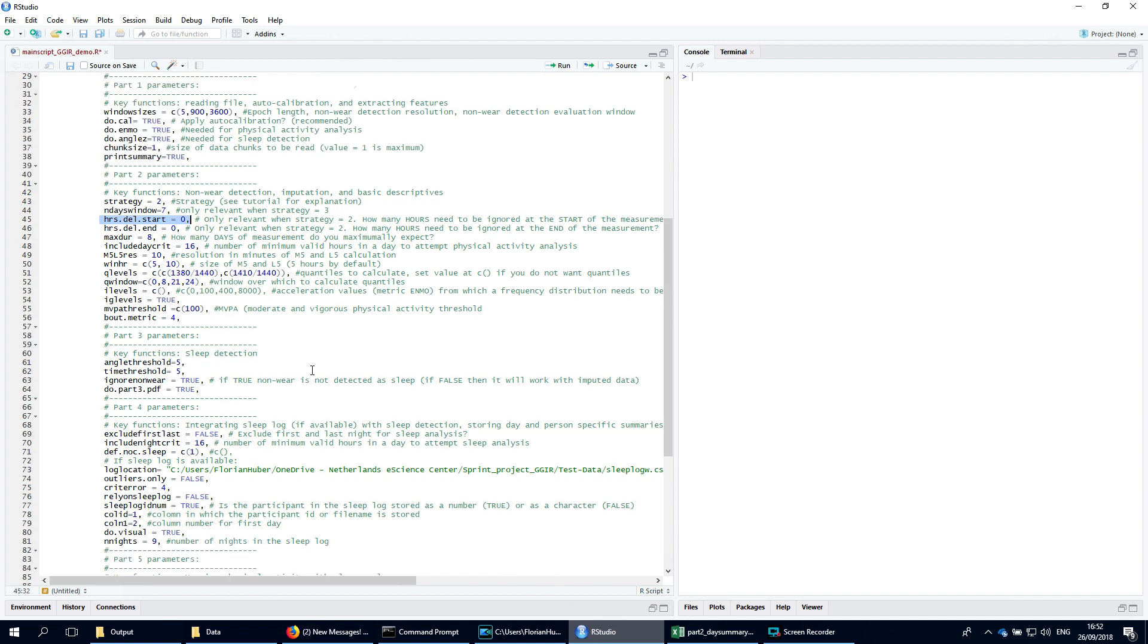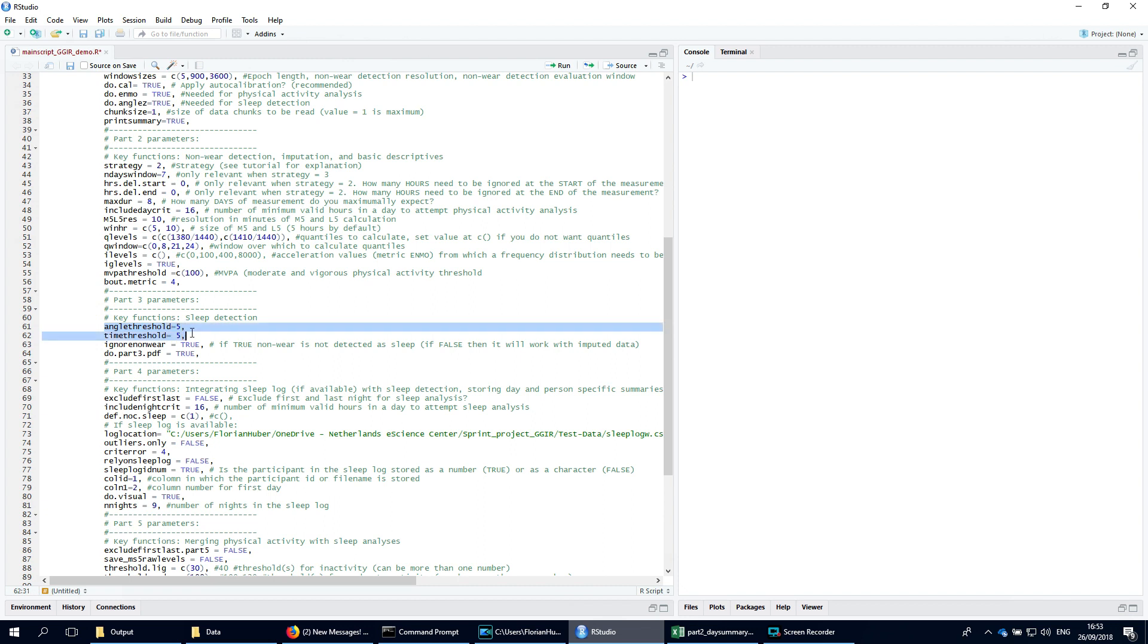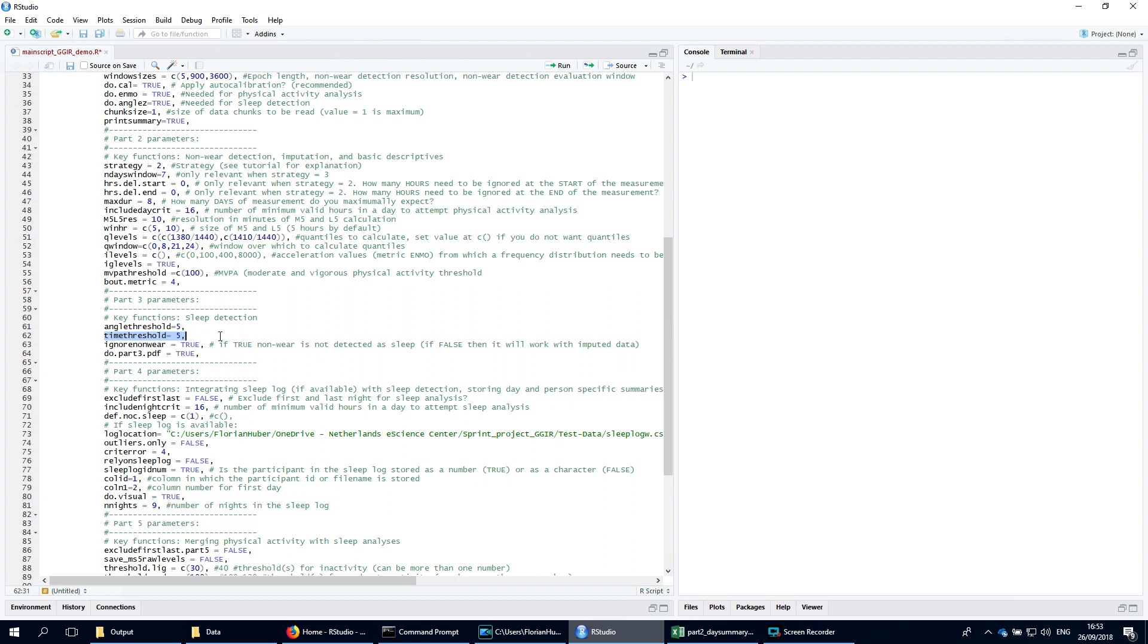Part 3 is primarily a preprocessing step for the sleep analysis in part 4. Here the code detects time segments during which the accelerometer did not rotate beyond a certain number of degrees for a certain minimal duration, which you specify with these two arguments - one for the angle and one for the minimum duration in minutes. The default is set to 5 for both, which is based on current evidence the best choice.